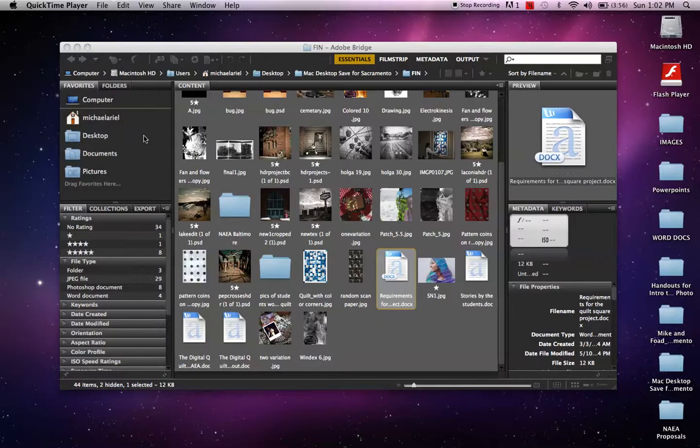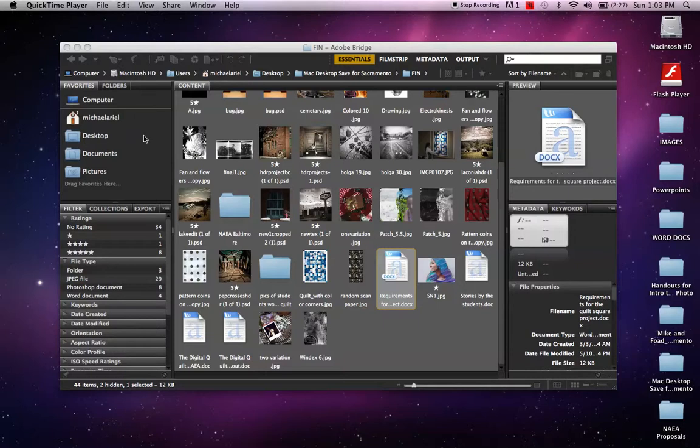If you went ahead and ordered or got the new version of Adobe Photoshop CC with Lightroom, Bridge doesn't come as part of that, so you have to go and get it separately. But for every other version before the CCs, Bridge has been part of it.